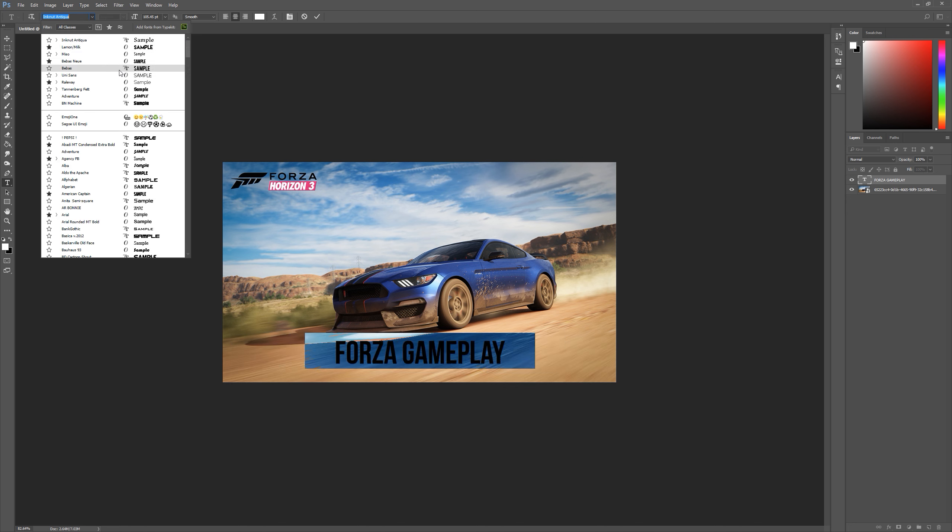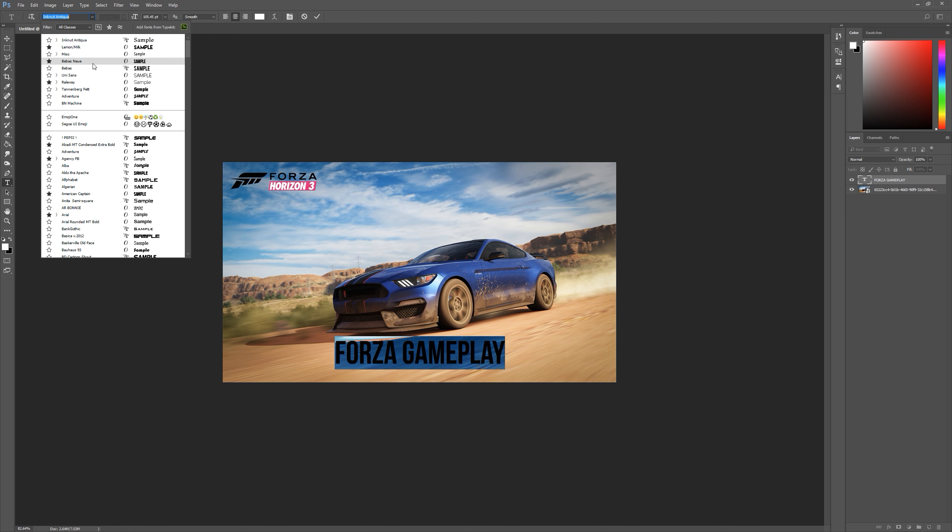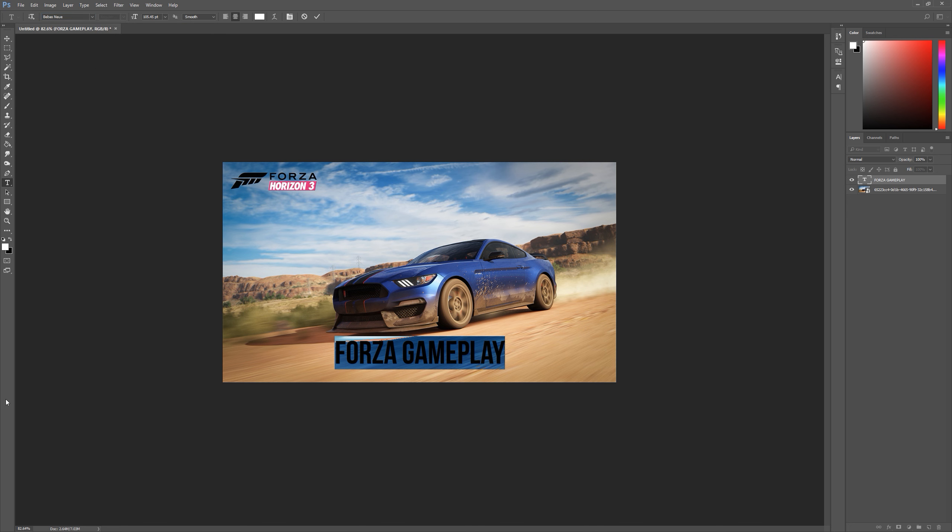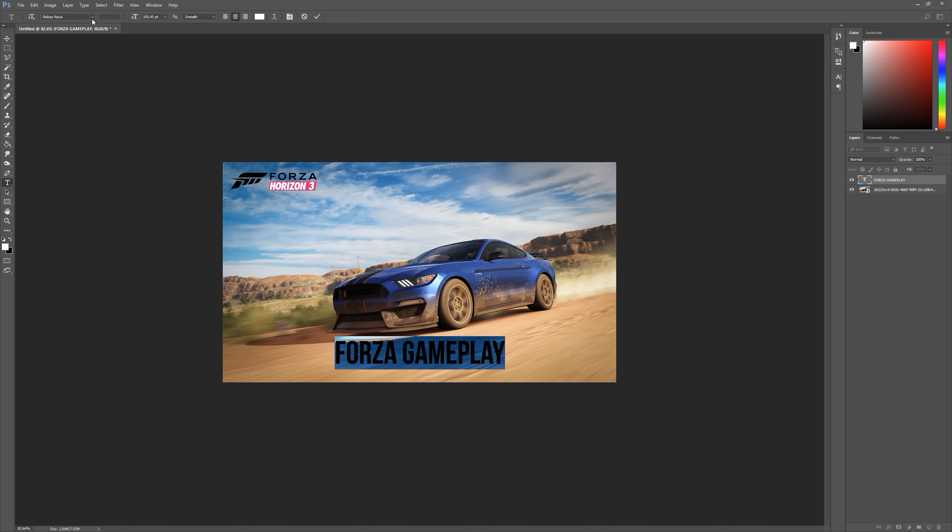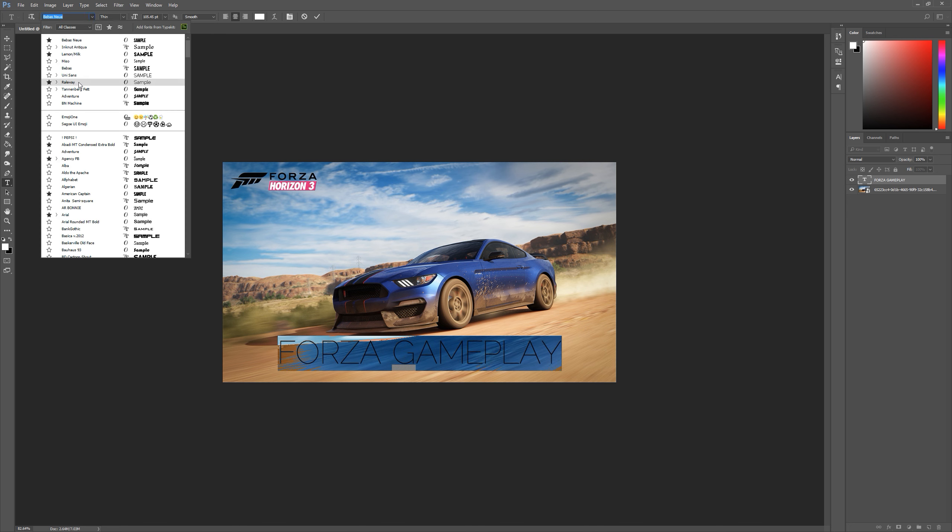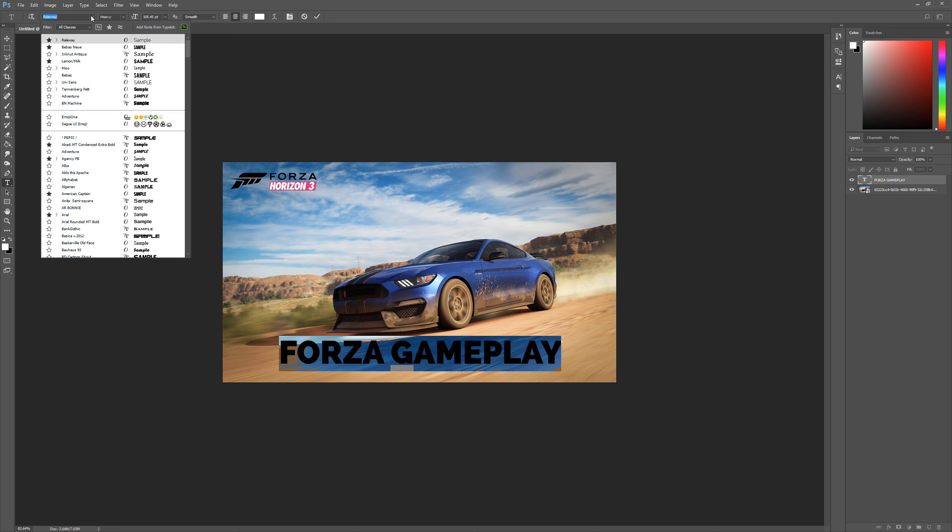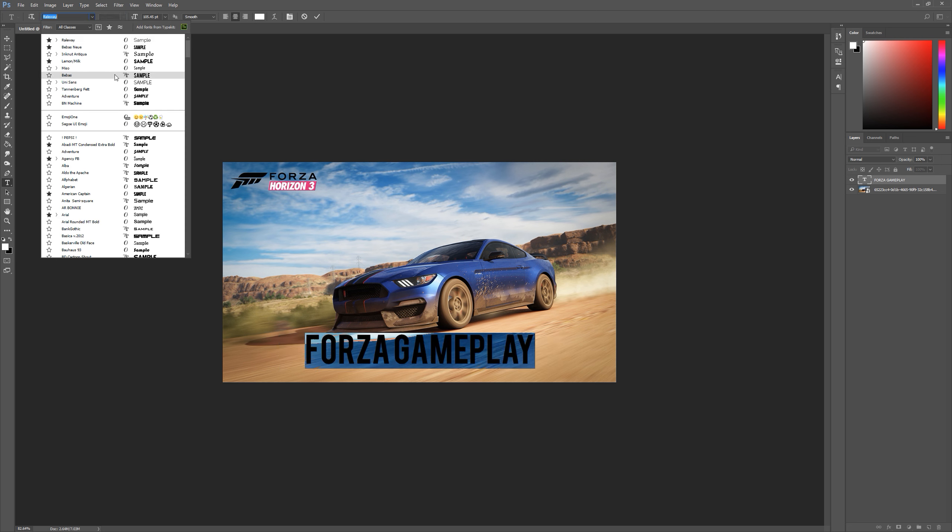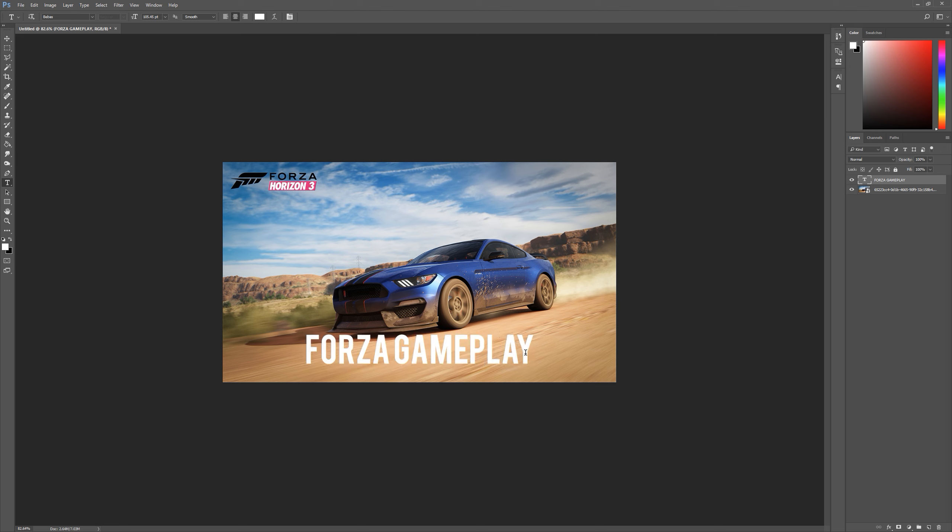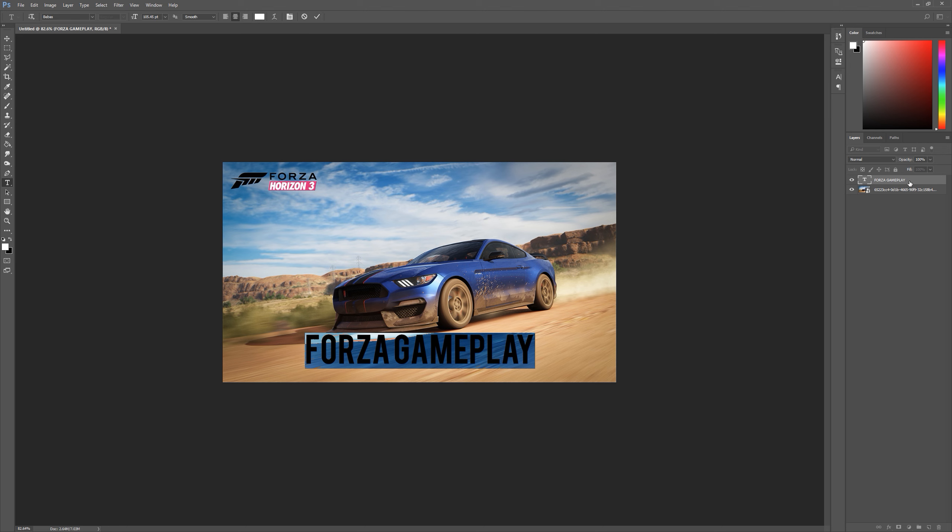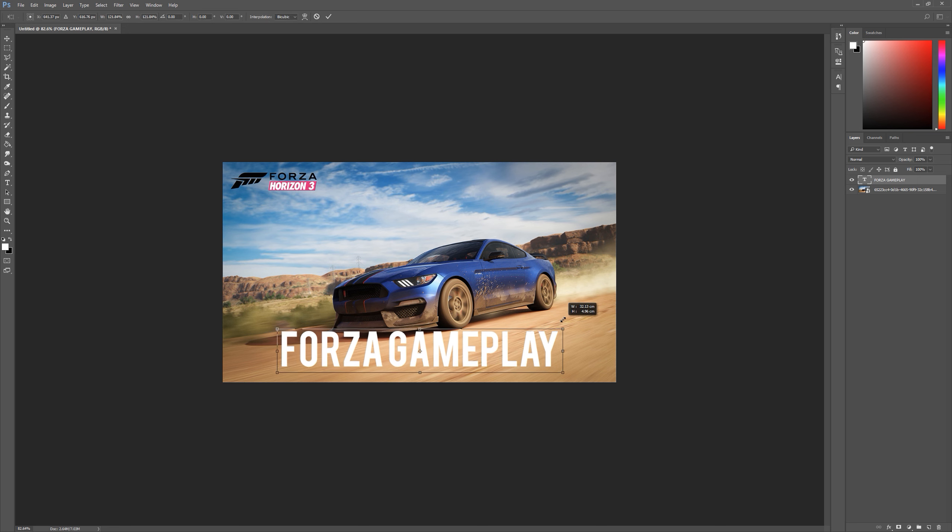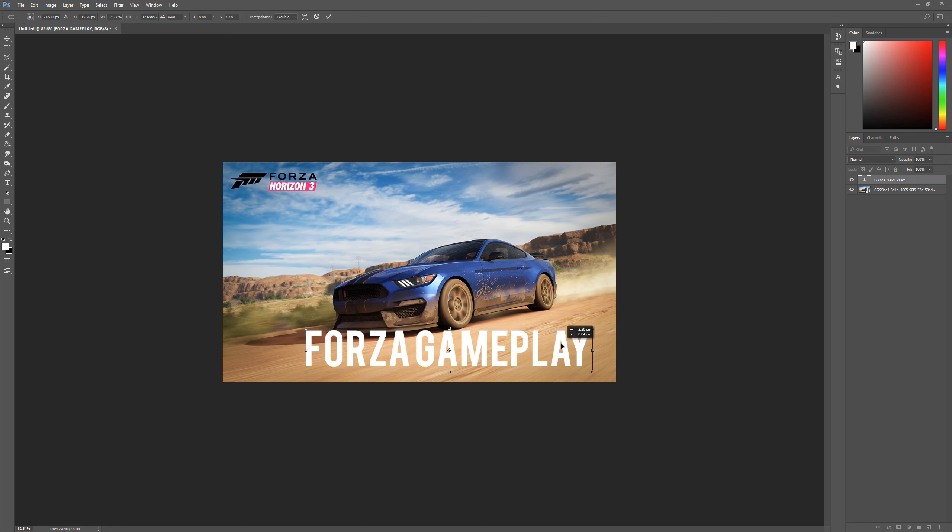Then we're going to pick a nice font. The default if you don't know what to use would be Bebas Neue or Railway, they're just big bold thick text that work in pretty much any situation. We're going to use Bebas Neue for the moment. Now obviously that's looking a bit small so go Control T, we can make that bigger.